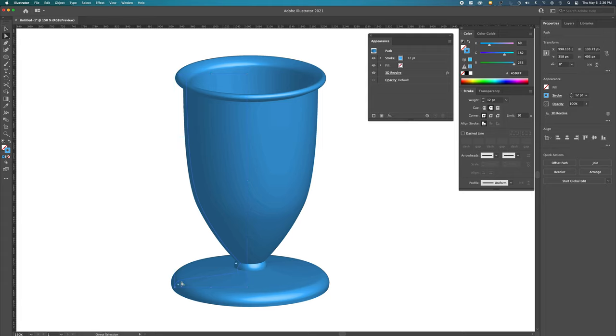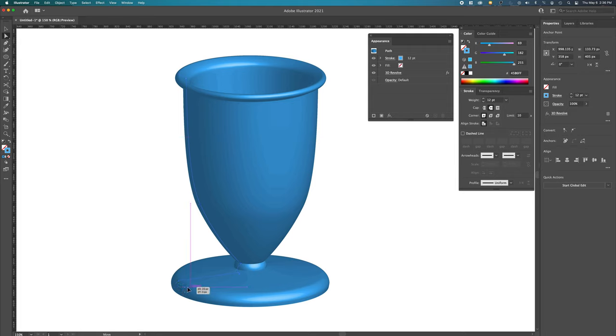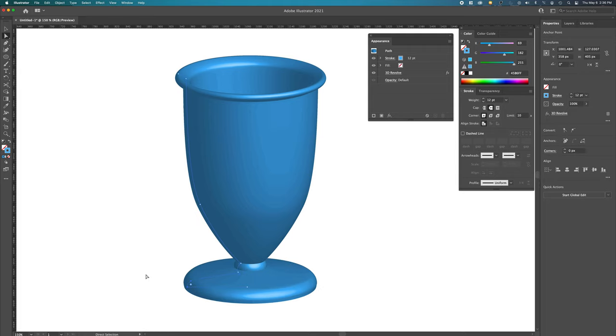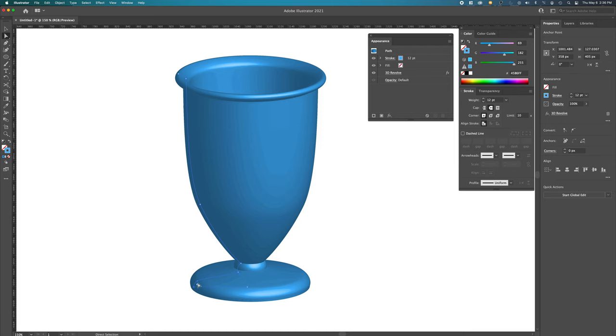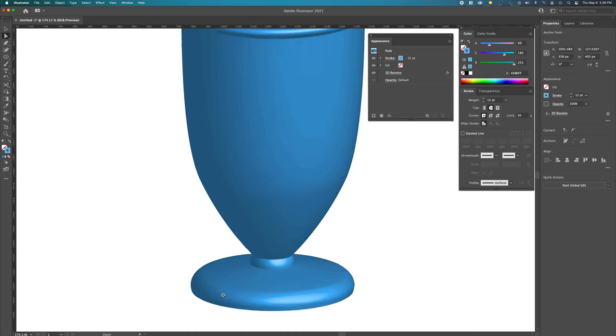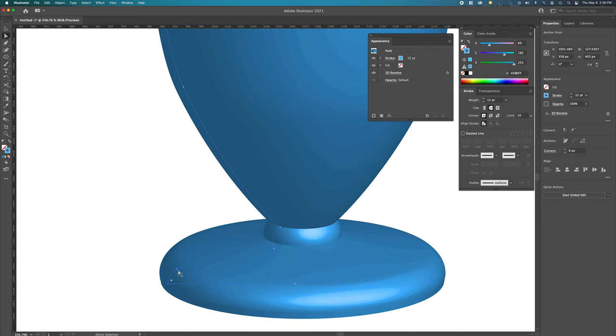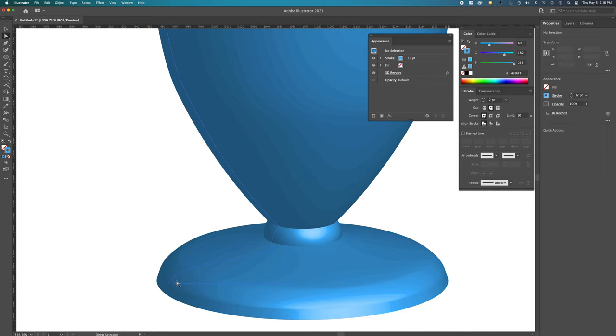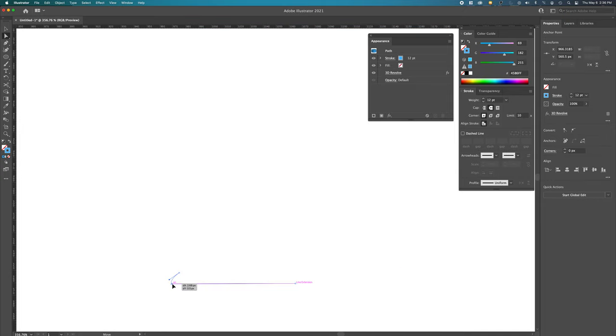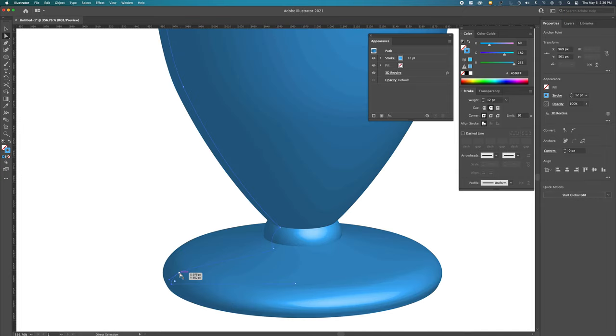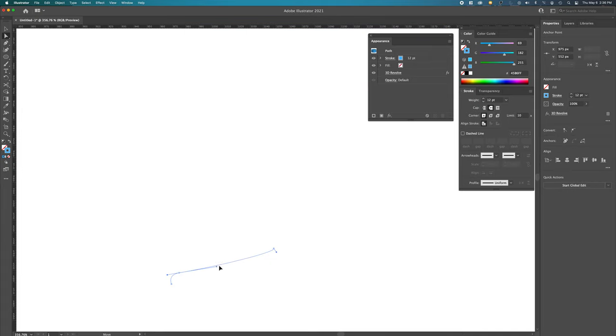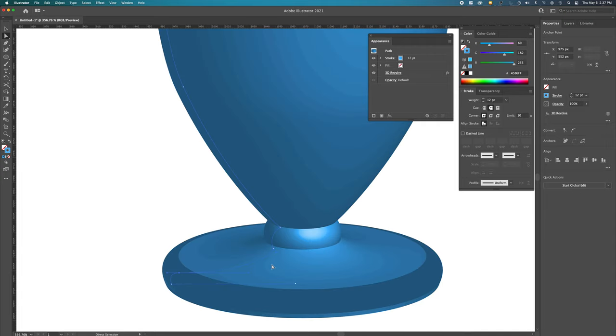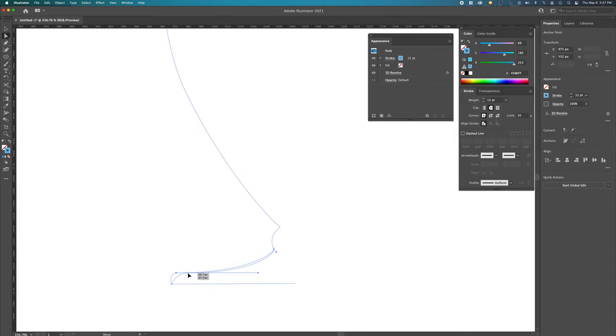And, again, we're in control, right? So we can grab just these two points here, bring it in. We're in control. Now, we could say, let's lessen the curve here. You can play with all of these different elements of the foot of the glass. You're in control.